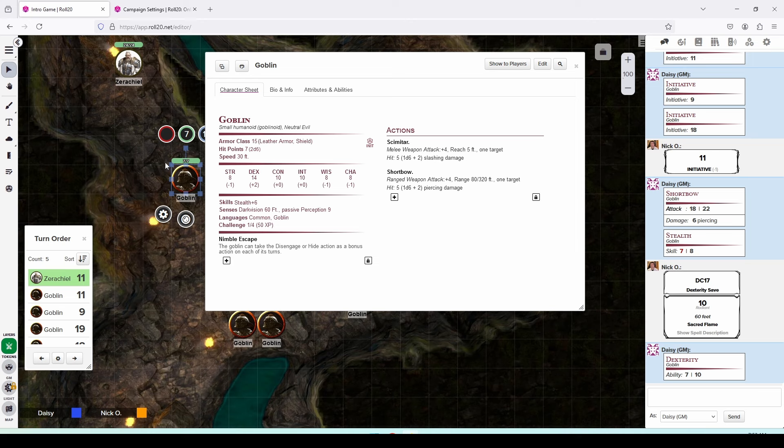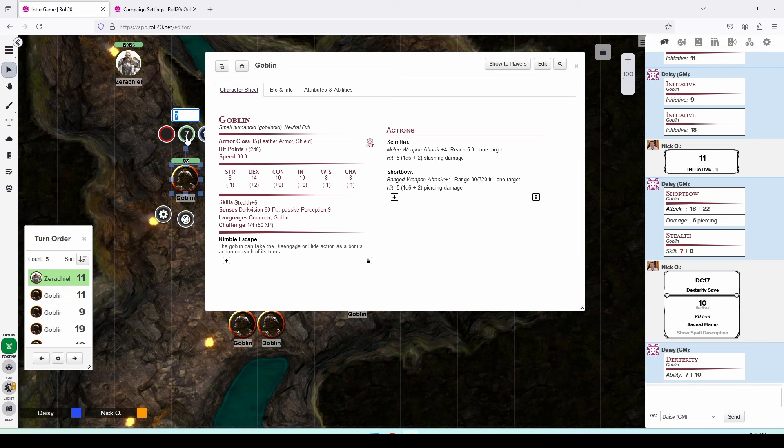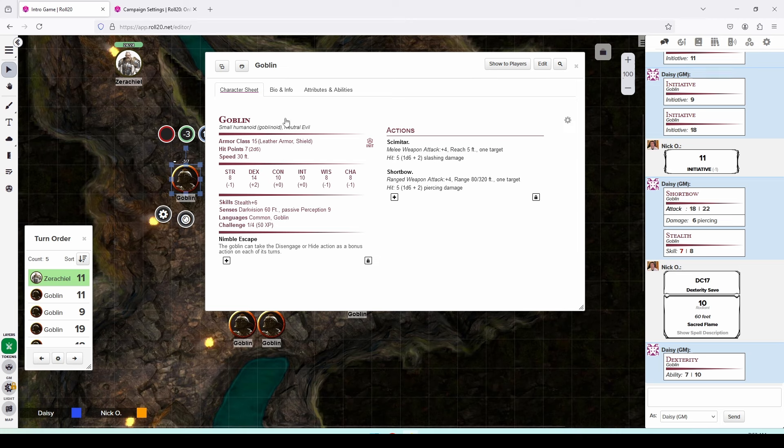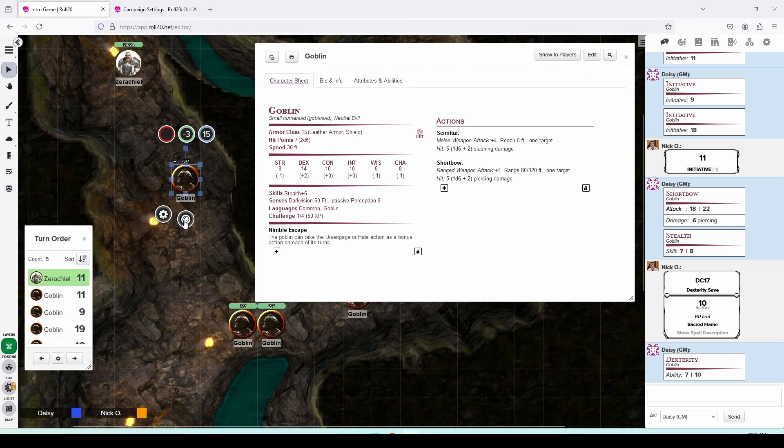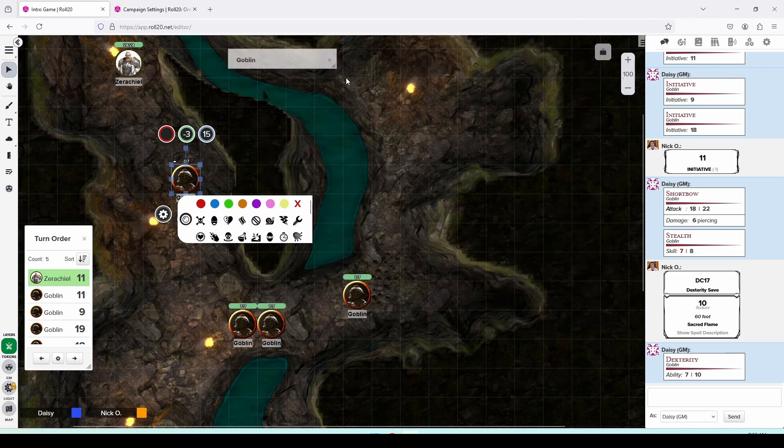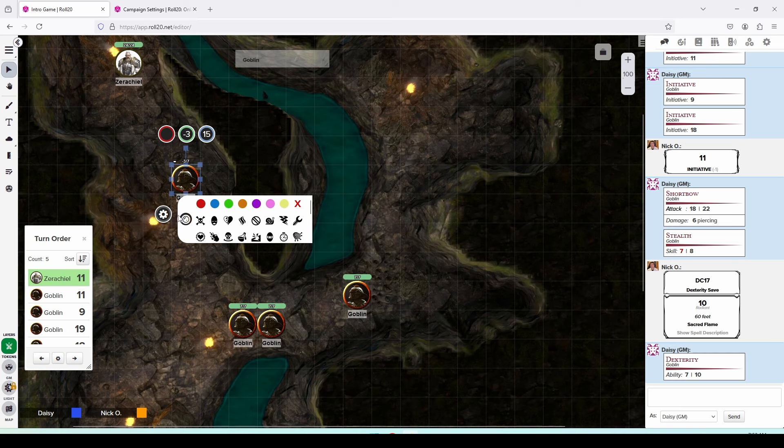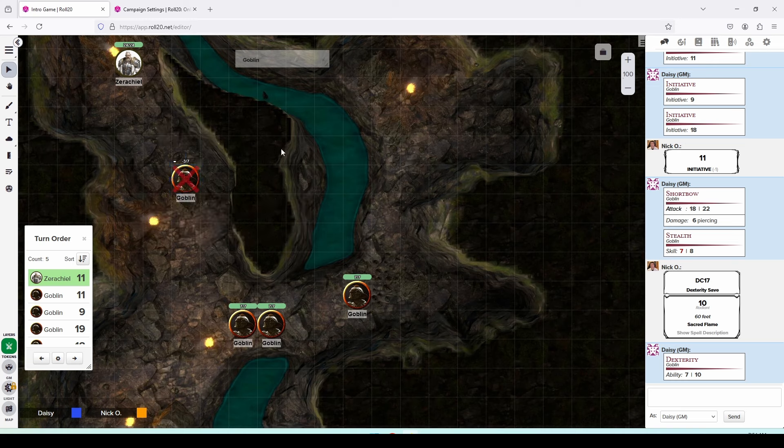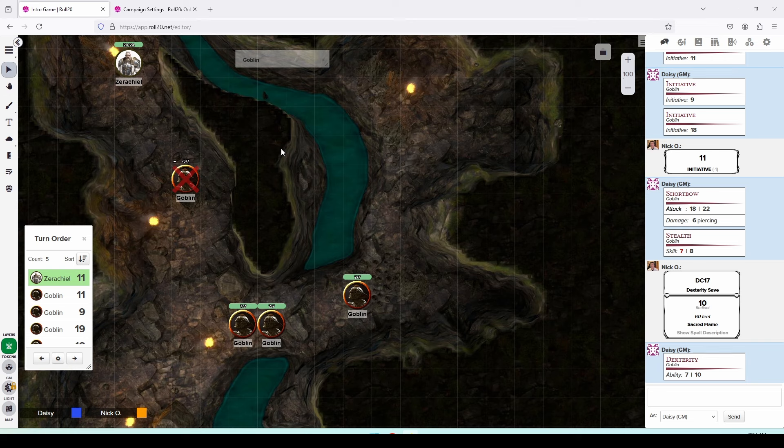Now, when you deduct hit points from a monster, you can click right on their bubble right here and then put in the math to reduce their hit points. So we can say minus 10 and we can see now that reduces the goblin to less than zero HP. So this goblin is now dead. So what I can do is mark them as such by clicking on this little button right here. And when I click on that button, I can select this dead marker. And now that displays that this goblin is dead on the battlefield.